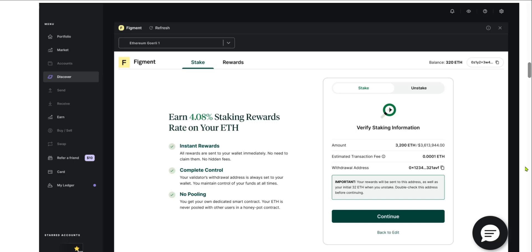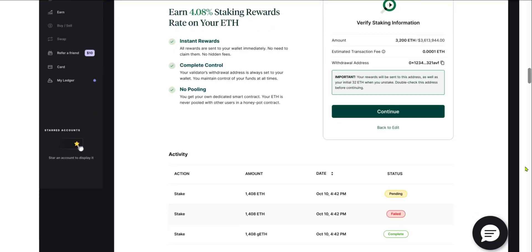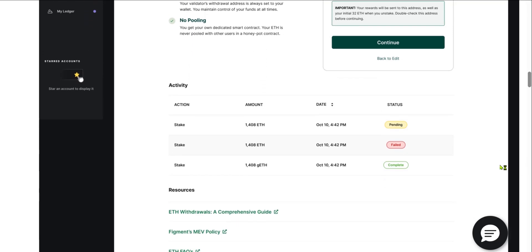You can see the status of your stake in the Activity section down below. In one of the columns you can see the status, whether it's pending, failed, or complete. So these are the steps to follow if you'd like to stake your Ethereum on your Ledger device.